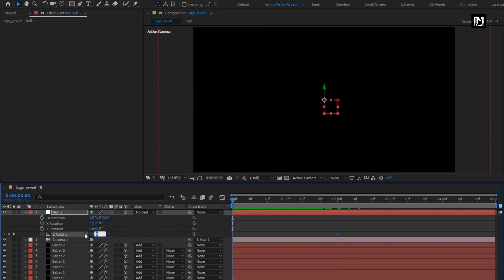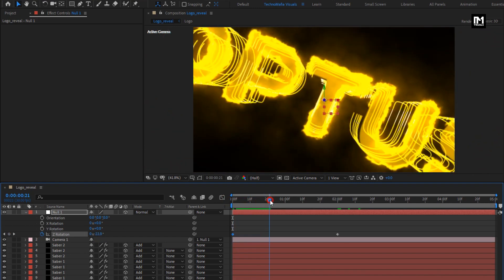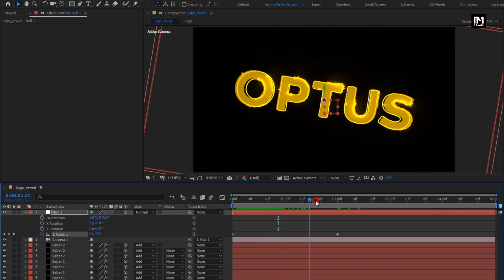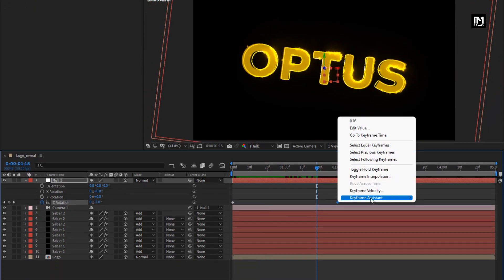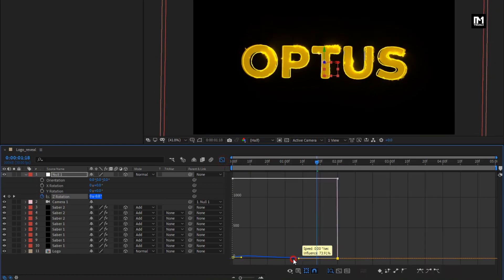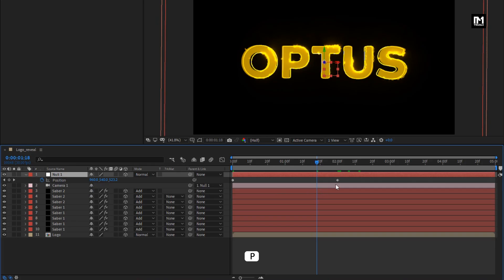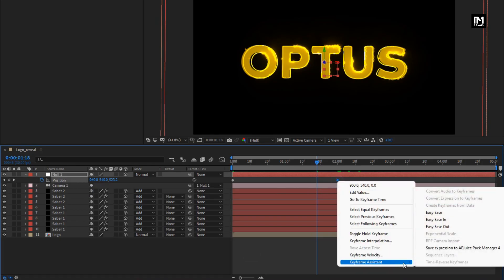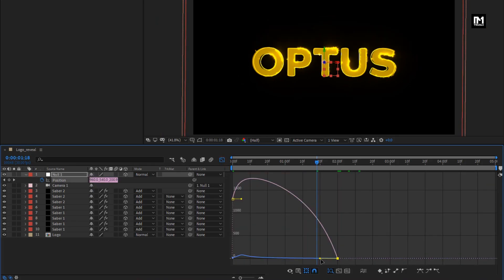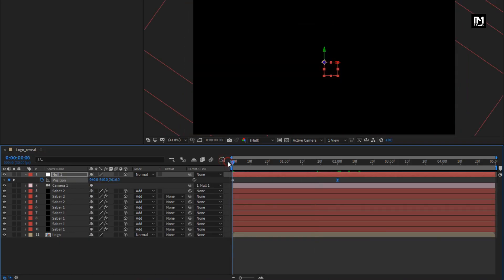Change Z rotation to minus 35 degrees. Now select end keyframe, change keyframe assistant to easy ease. Now adjust the speed graph. Now press P to bring up position, select end keyframes, change keyframe assistant to easy ease. Now adjust the speed graph. You can see the preview.